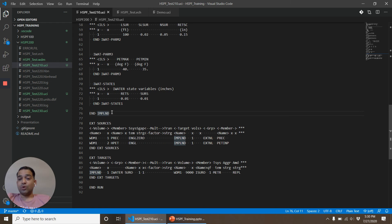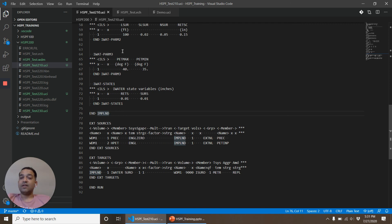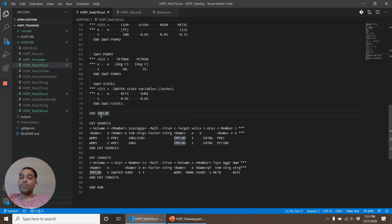If you have noticed here we haven't mentioned anywhere what is the area of the impervious land. All of these processes are happening on a unit area of an impervious land, and later on when we connect this impervious land to another operation, at that time we will assign an area to this operation.